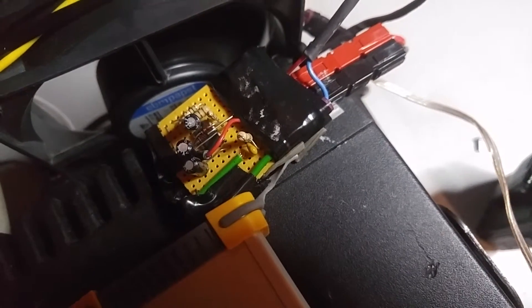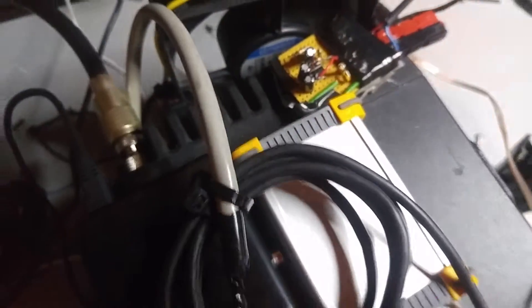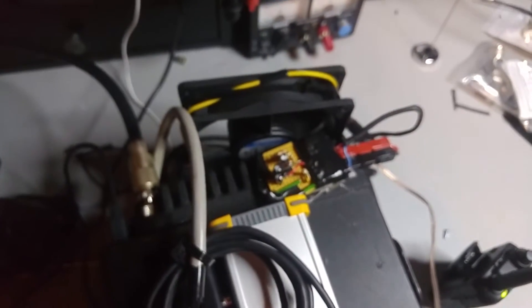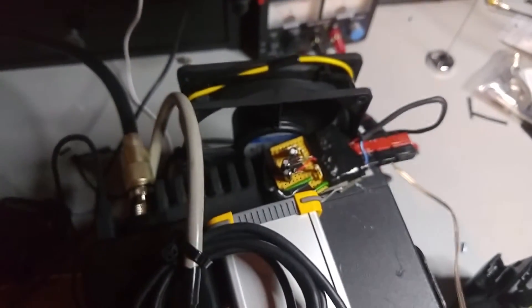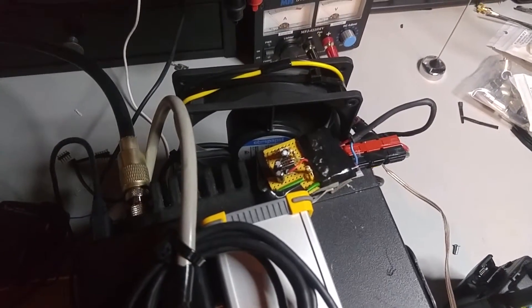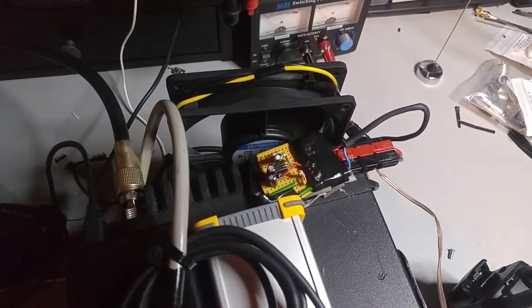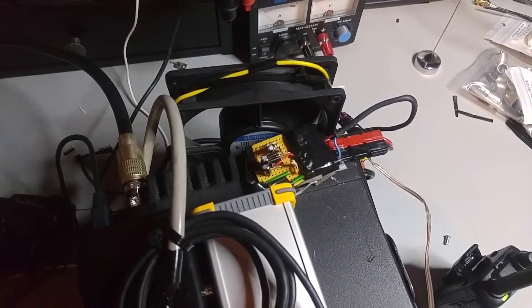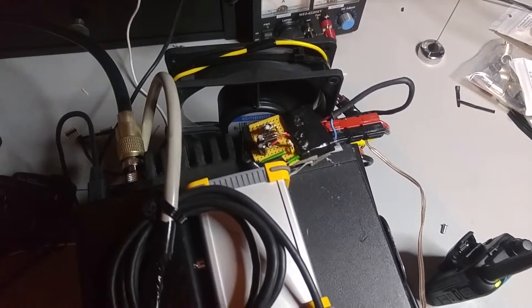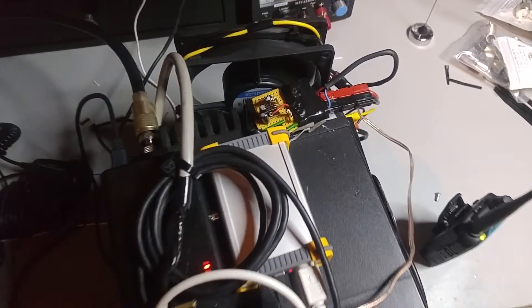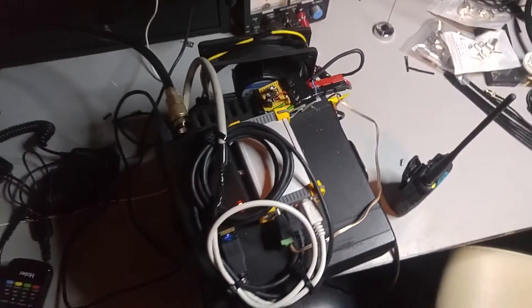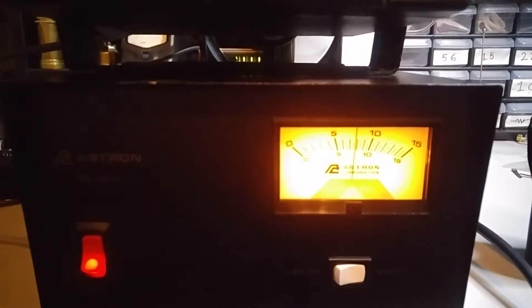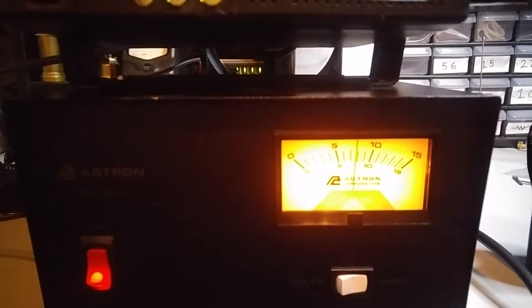Kind of bodged together on some perf board, and there's the fan, just a 120 millimeter PC fan type thing from a server. You can see when it's transmitting it's pulling about eight amps.